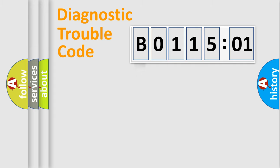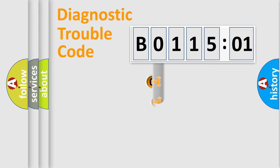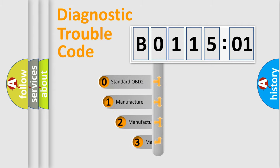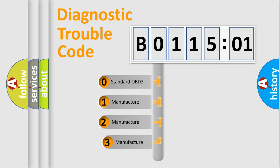Powertrain, Body, Chassis, Network. This distribution is defined in the first character code.